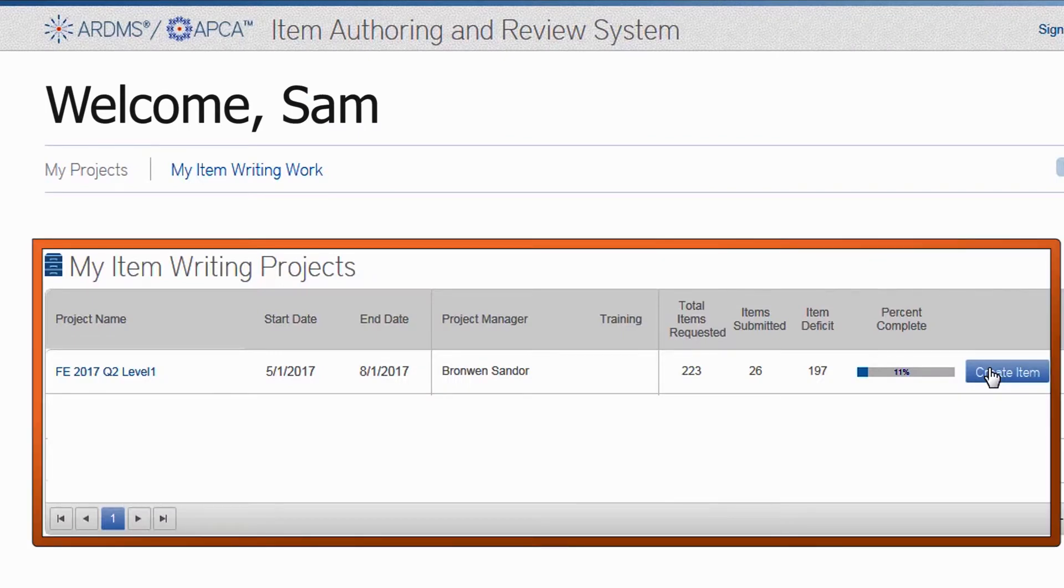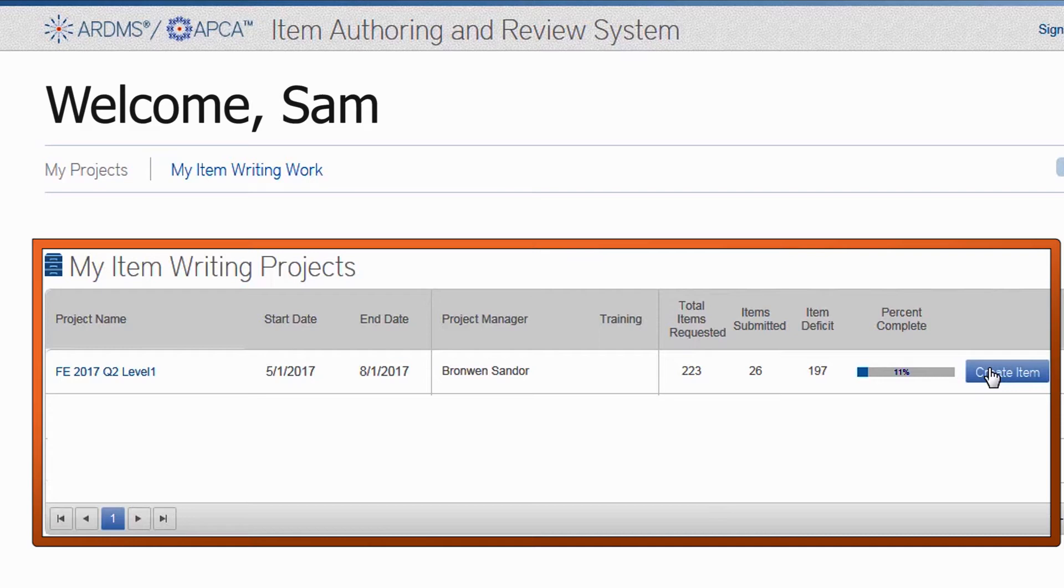As a new writer, you should only see one project listed. ARDMS registrants may write for any specialty in which they hold an active ARDMS credential, but we recommend initially focusing on one specialty until you feel comfortable with the system and with the requirements of our Item Writing Guidelines. Later on, you may wish to write for a different exam or for more than one specialty at a time.